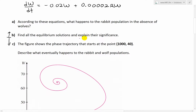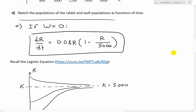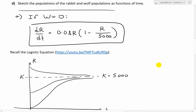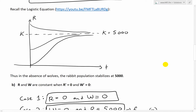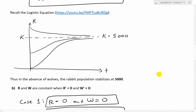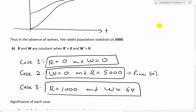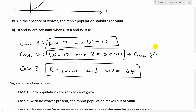I forgot to explain their significance in my last video, but I wrote it down here. For part A, when wolves are zero, the growth rate of the rabbits is simply the logistic equation, where the population reaches the carrying capacity K, which is 5,000. In the absence of wolves, the rabbit population stabilizes at 5,000. Make sure to watch my last video to get caught up on this.